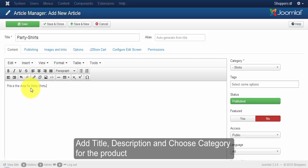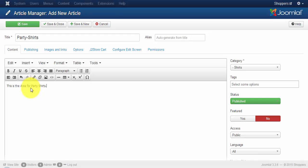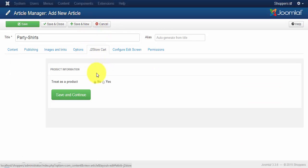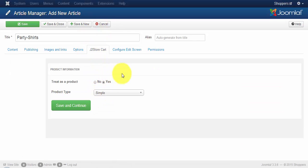Once you have done with title, description and choosing your category, click on the JTStore content. As JTStore uses articles as products, let the treat as a product be yes. And choose your product type as simple and click on the save and continue button.